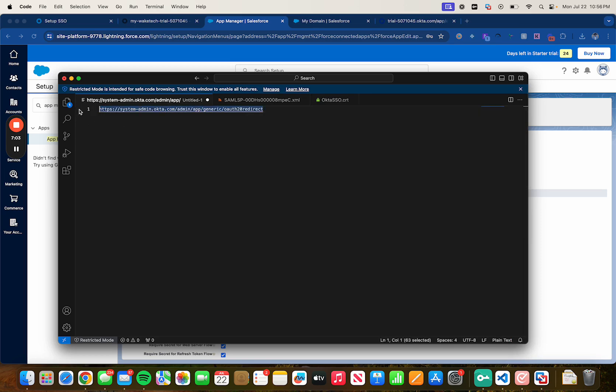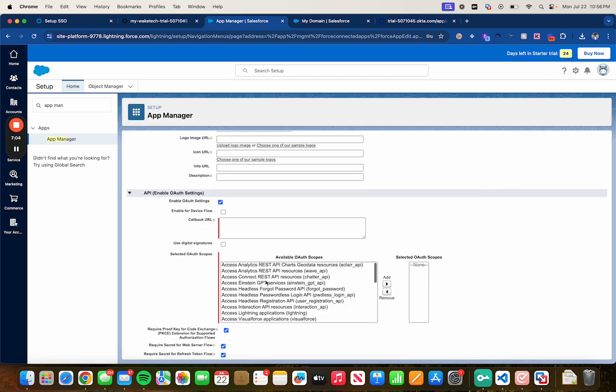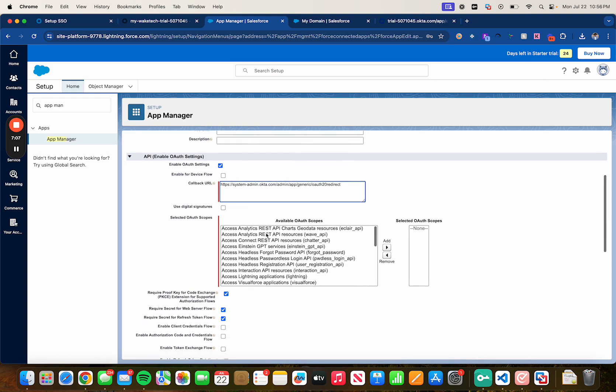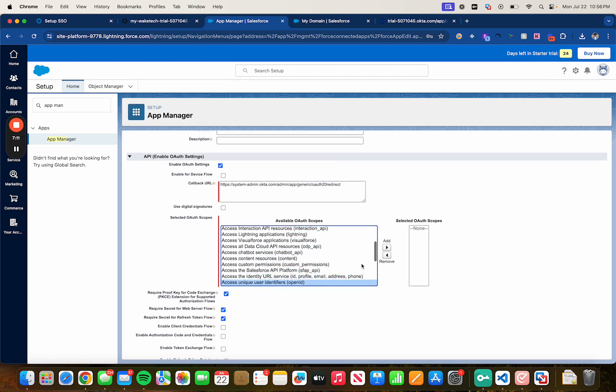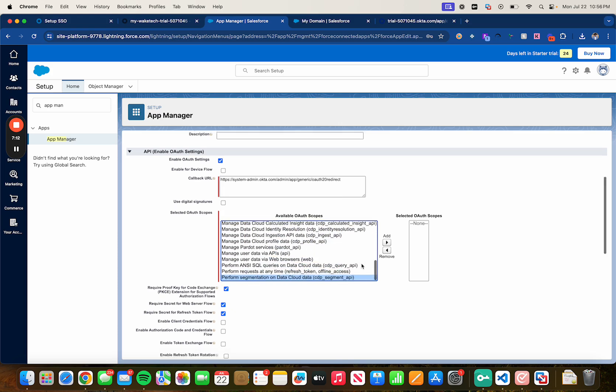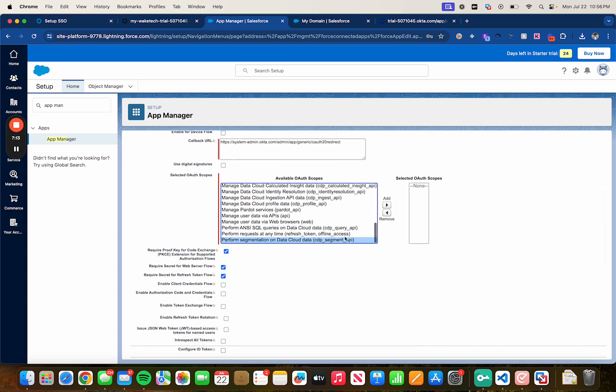For the callback URL I have it on here already. Copy it and then paste it.